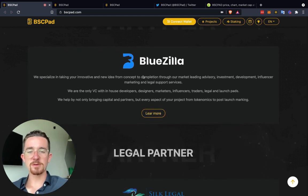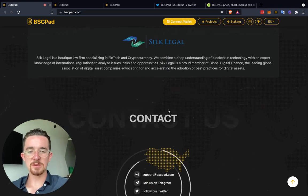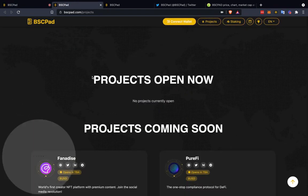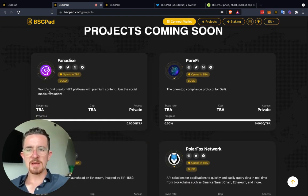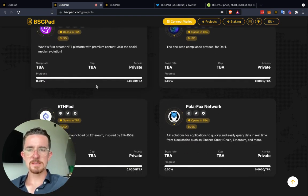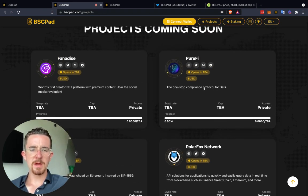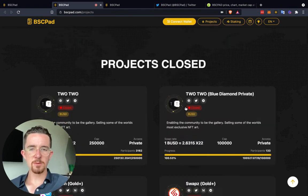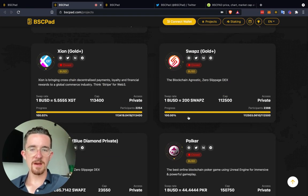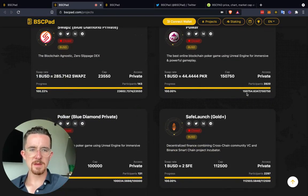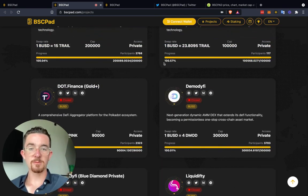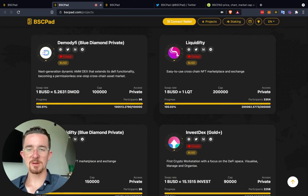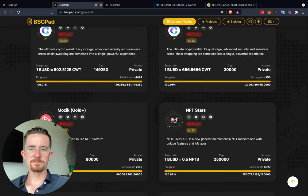Their incubator investment partner is Blue Zilla, and their legal partner is Silk Legal. Looking at the actual projects — none of them are open right now, but the coming soon projects are interesting: Fan Dies, the first creator NFT platform; Purify, a one-stop compliance protocol for DeFi; ETH Pad; and Polar Fox Network. Looking at the closed projects, you can see basically all of them are completely filled — 100% — with only tiny differences. Some even have a slight bug allowing them to go just over 100%.